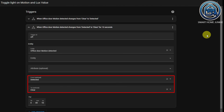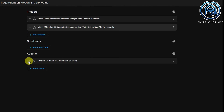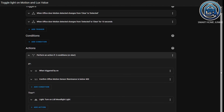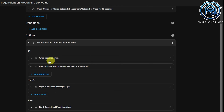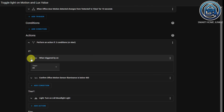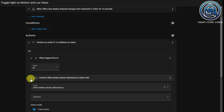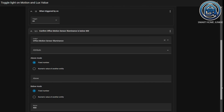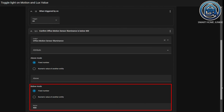The second trigger checks if motion is stopped for 10 seconds and I named the trigger ID "off". I defined an if-then action in the action section. Within the if-then action, I check if the trigger with trigger ID "on" is triggered, and I check if the lux value of my motion sensor is below a certain value, so that this action will only be called when it's dark enough for me.